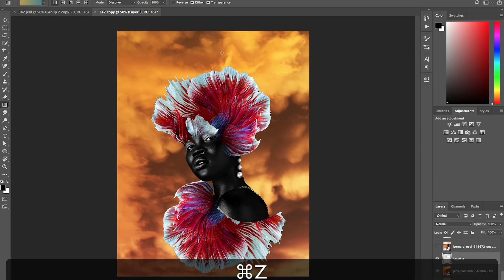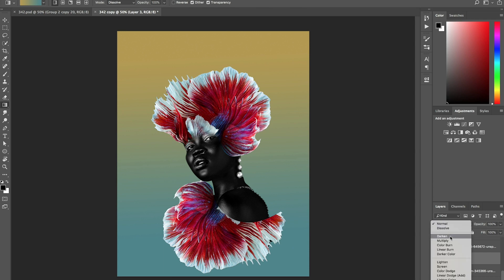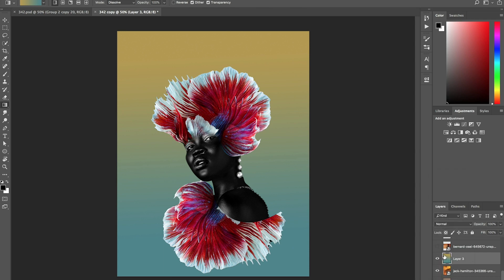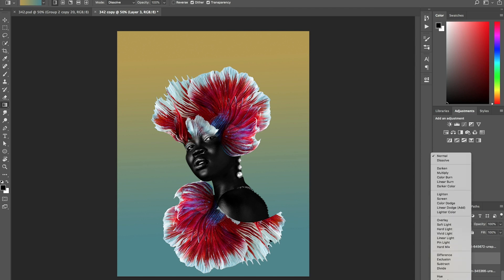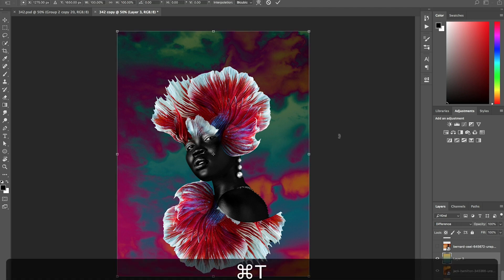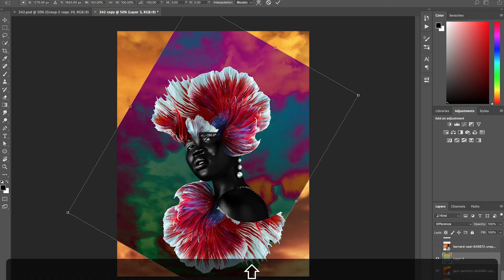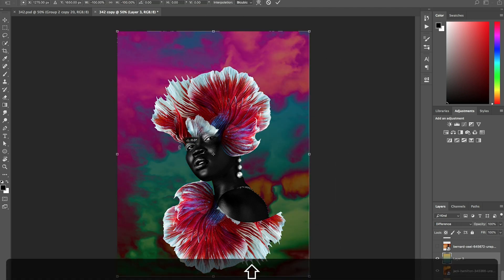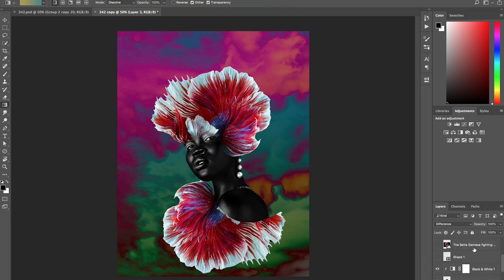Actually, I'm going to go down. And I'm just going to click on difference. Clicking on difference kind of gives me this cool effect. You can flip it however you'd like. Whatever way you want.